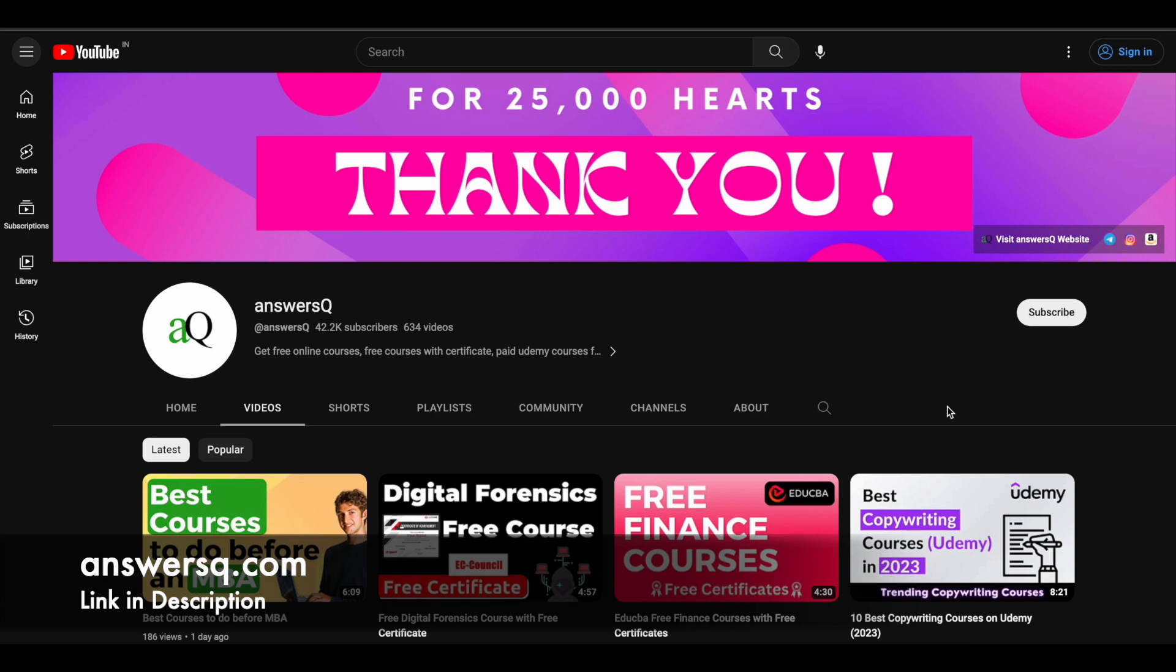Before we see that, if you haven't subscribed to our channel yet, kindly do that first. Click on the subscribe button and the bell icon that appears after that, so you will get a notification whenever we upload a video like this. You can also join our Telegram channel and follow us on Instagram and Facebook. I'll give you all those links in the description.